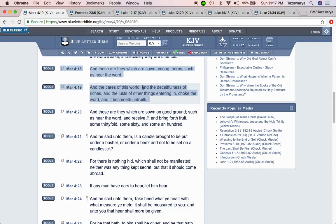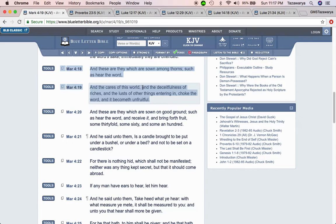This is Mark 4:4-18. And these are they which are sown among thorns, such as hear the word and the cares of this world. Probably not having enough time. But if you feel as though that you don't have that much time, you still just want to make time for the Lord, make time for the word.